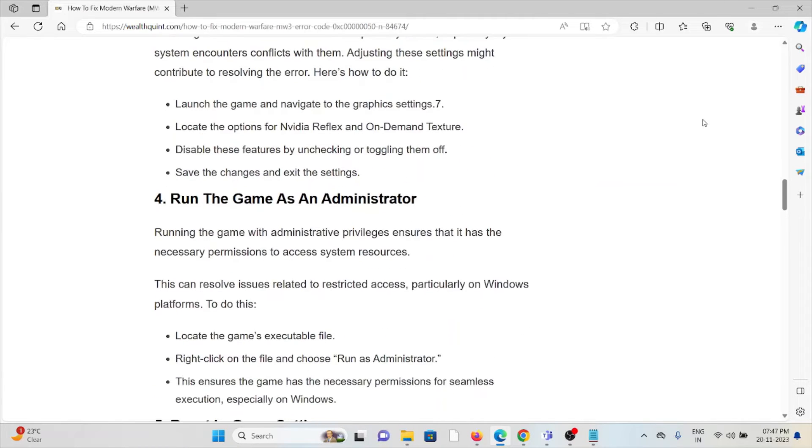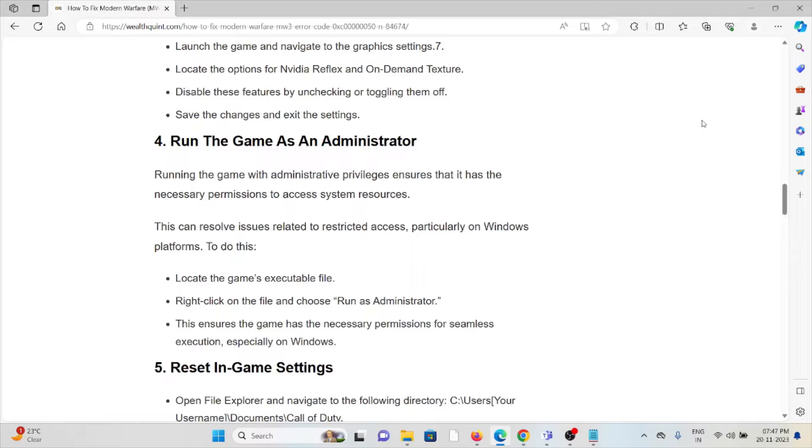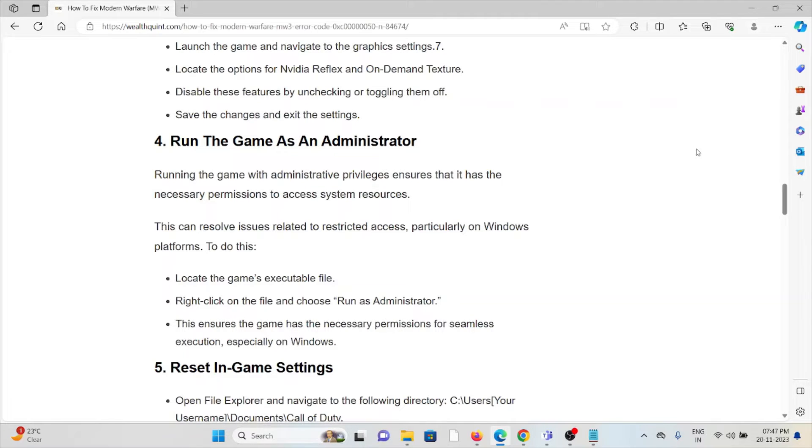The fourth method is run the game as an administrator. Running the game with administrative privileges ensures that it has necessary permissions to access your system resources. This can resolve issues related to restricted access, particularly on Windows.